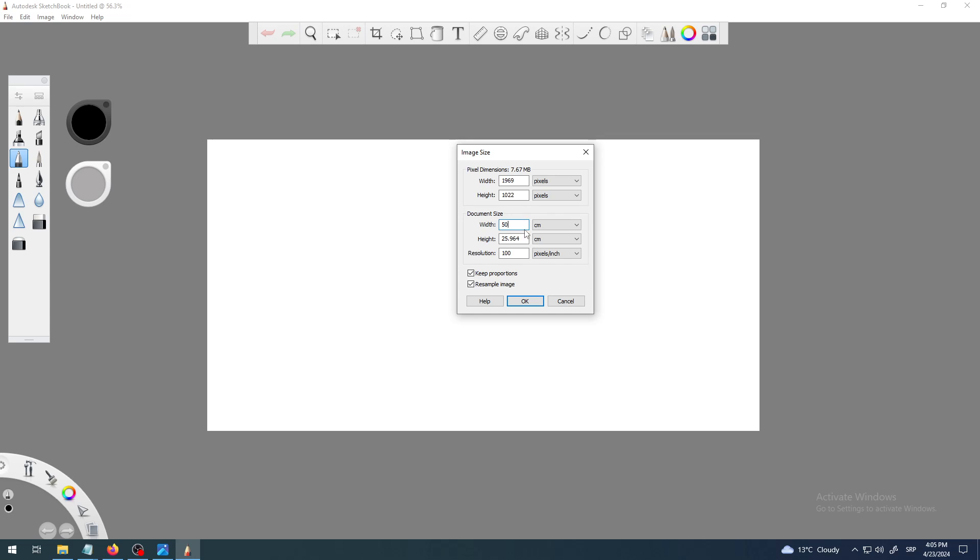So you need inches for, for example, USA measurements, or centimeters or millimeters in European measurements. So for example, if I want some kind of 50 times 50 centimeters square of paper to paint on and print later, I would try to mimic it with this document size, 50 centimeters width, 50 centimeters height.